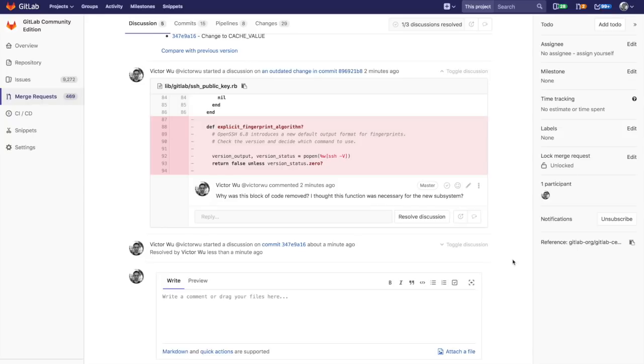I encourage everybody to try out this new feature. Again, this feature allows you to comment on commits within a merge request as opposed to versions. The primary use case here is for a lot of teams they want to collaborate on a commit level.